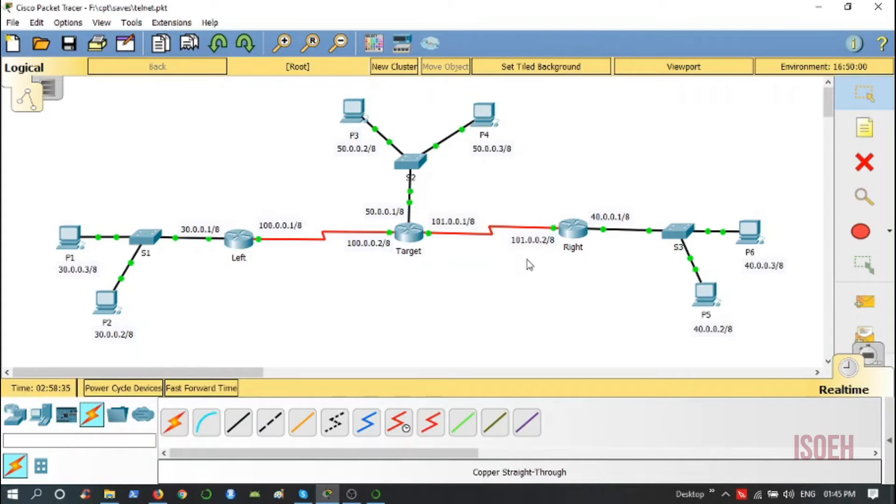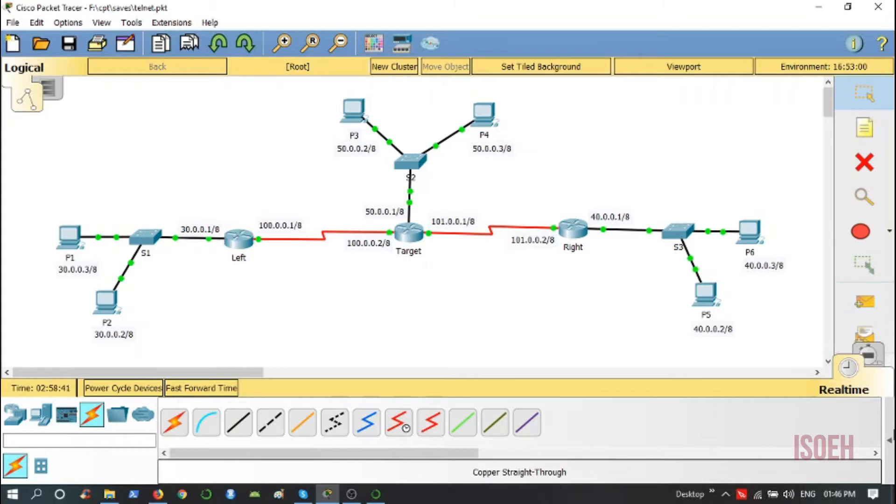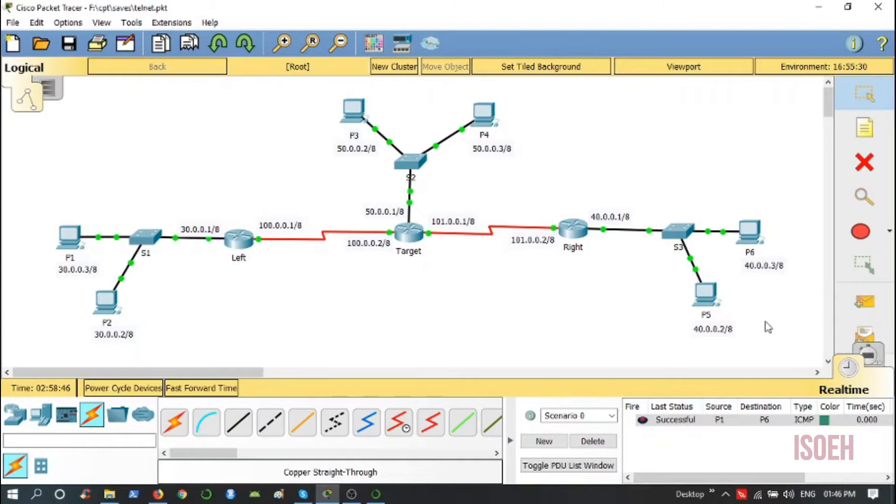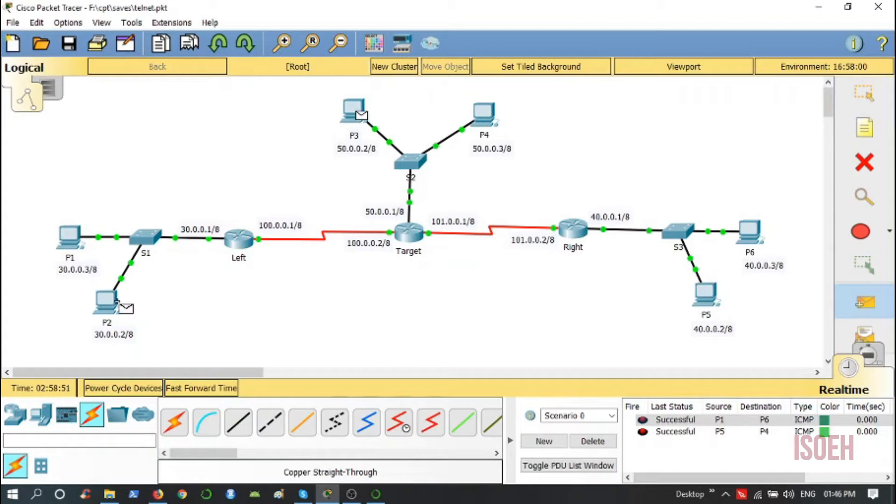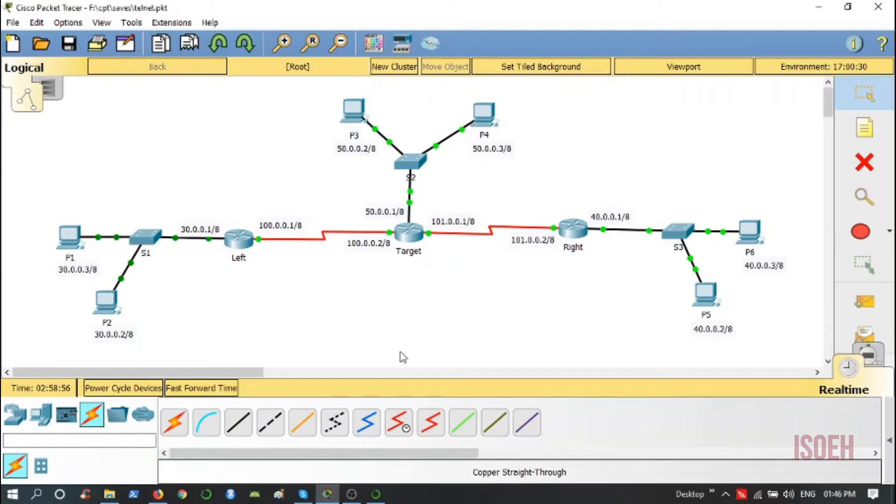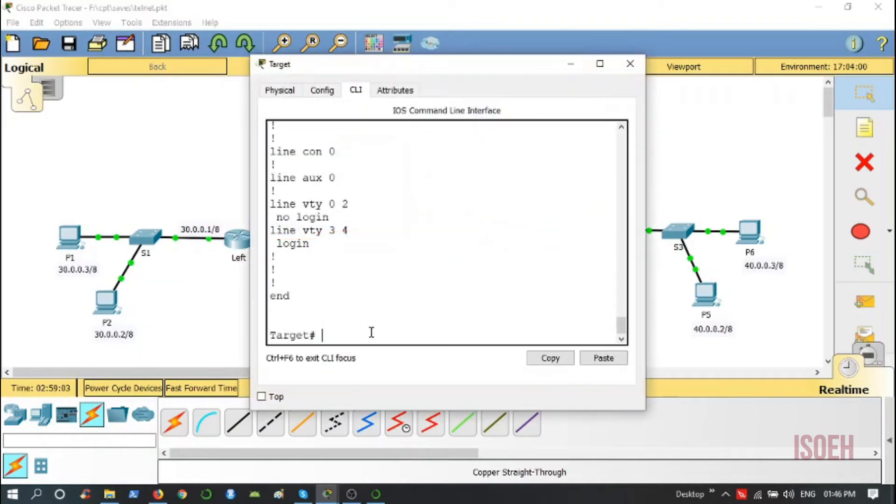Let me show you, successful, successful, successful. So we have reachability. Now my goal is to access the target router, this router's configuration command line interface, from these PCs using Telnet.